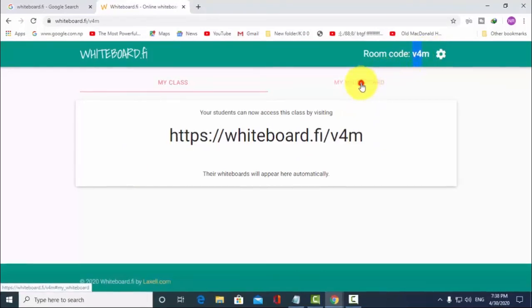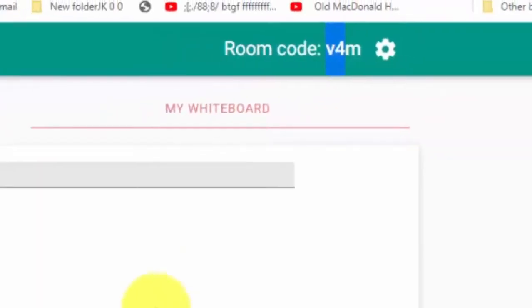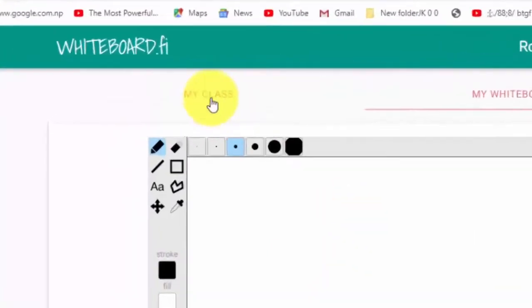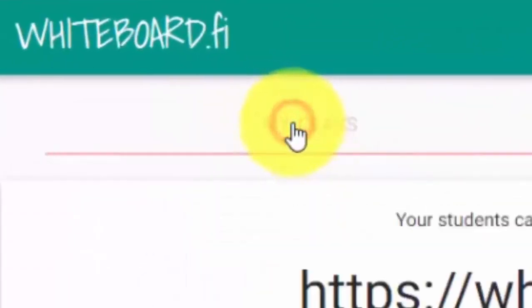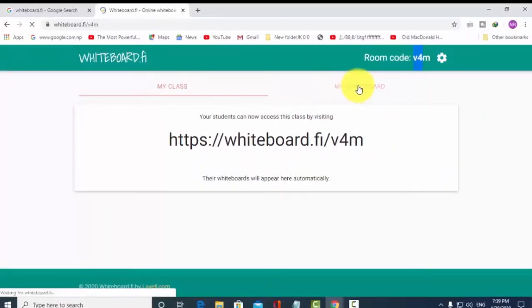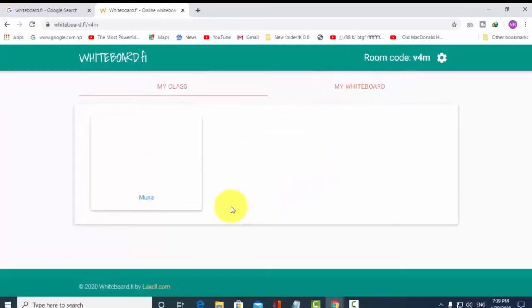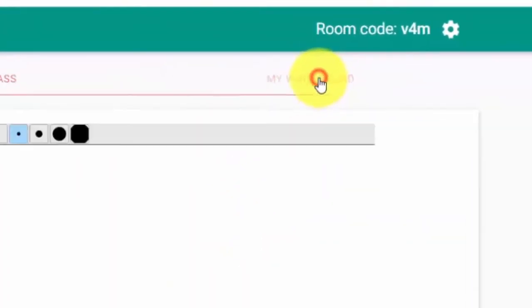I will go to the whiteboard. I will click on the brown button and we will click on the whiteboard.